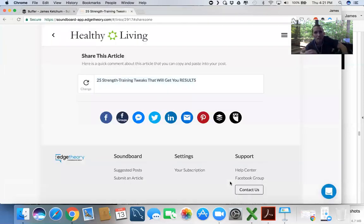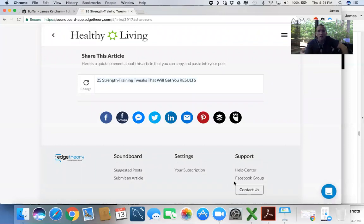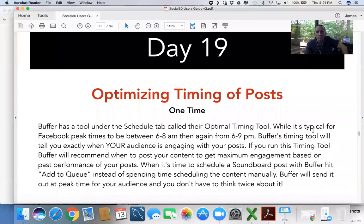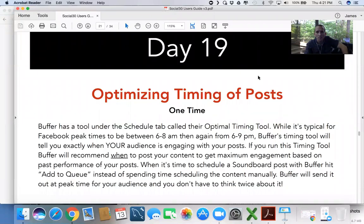So a pretty cool way for Buffer to take control of your timing on your posts. Cool thought for today. See you next time.